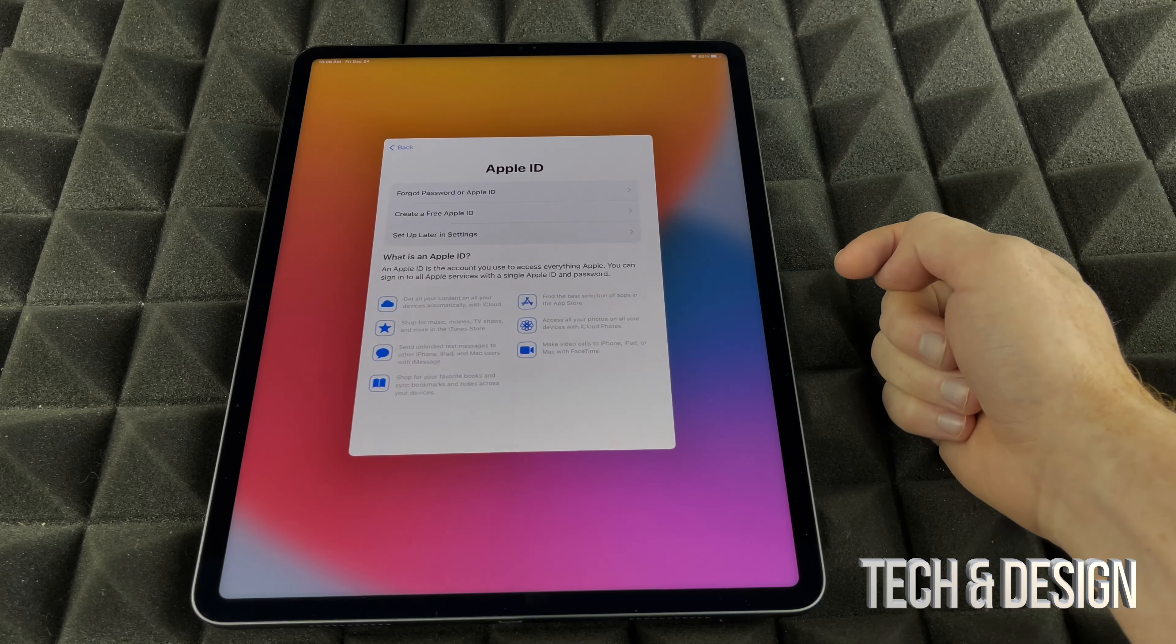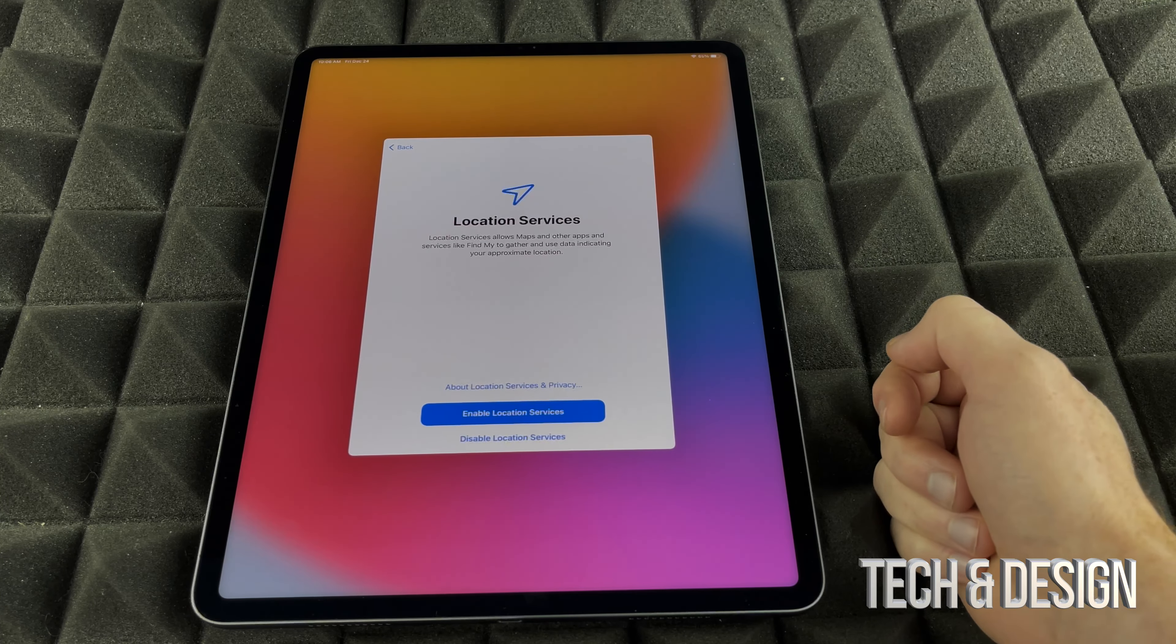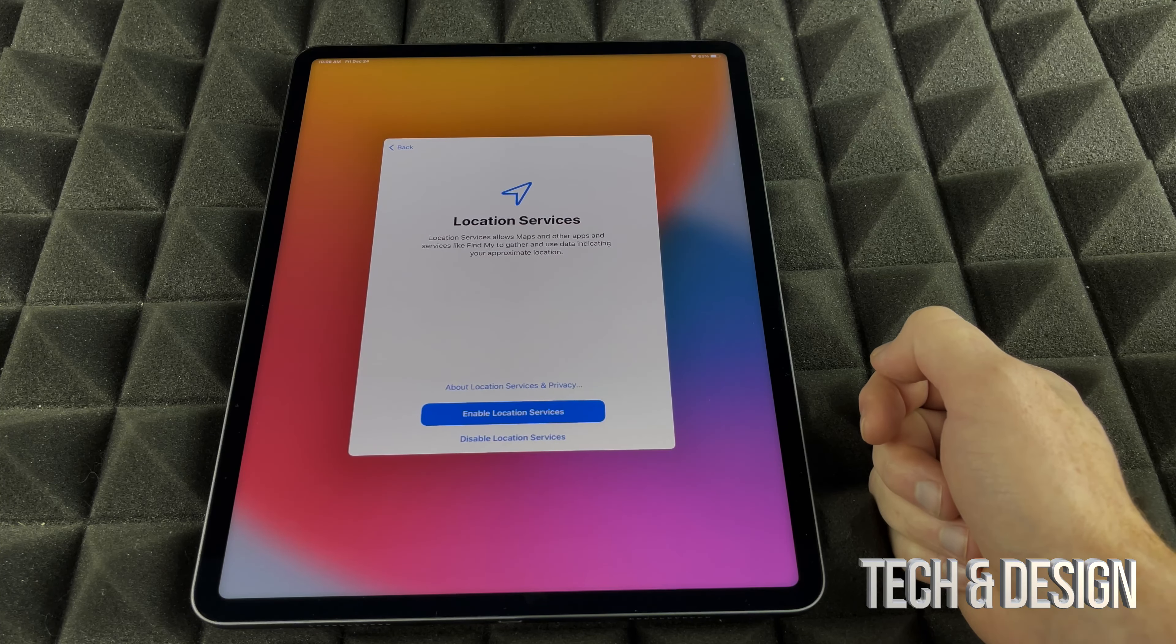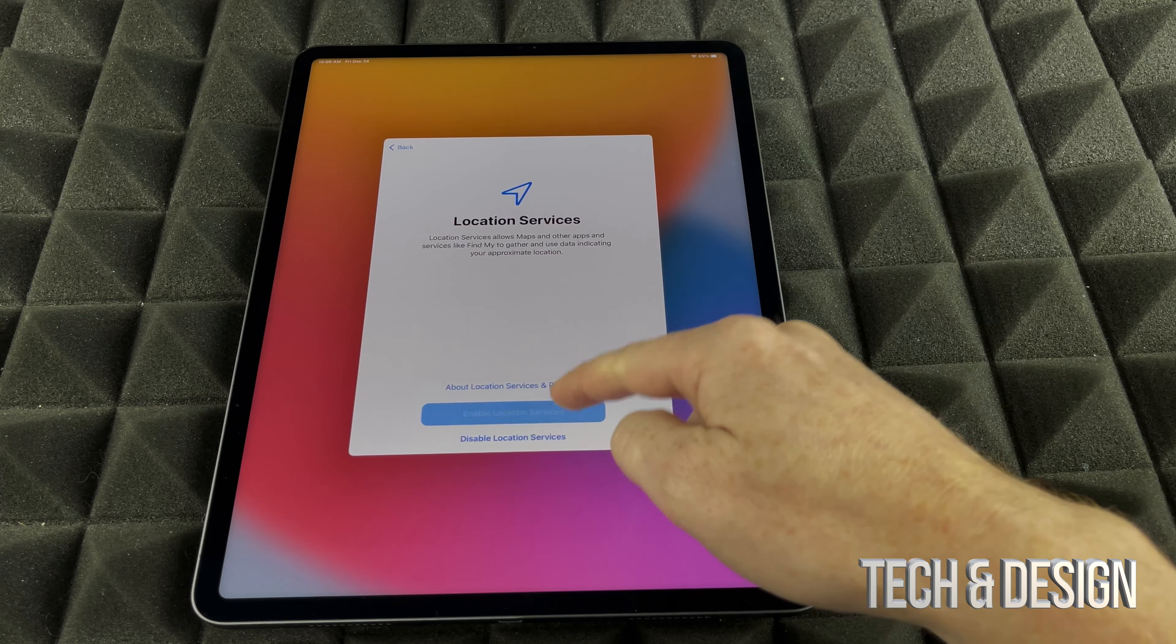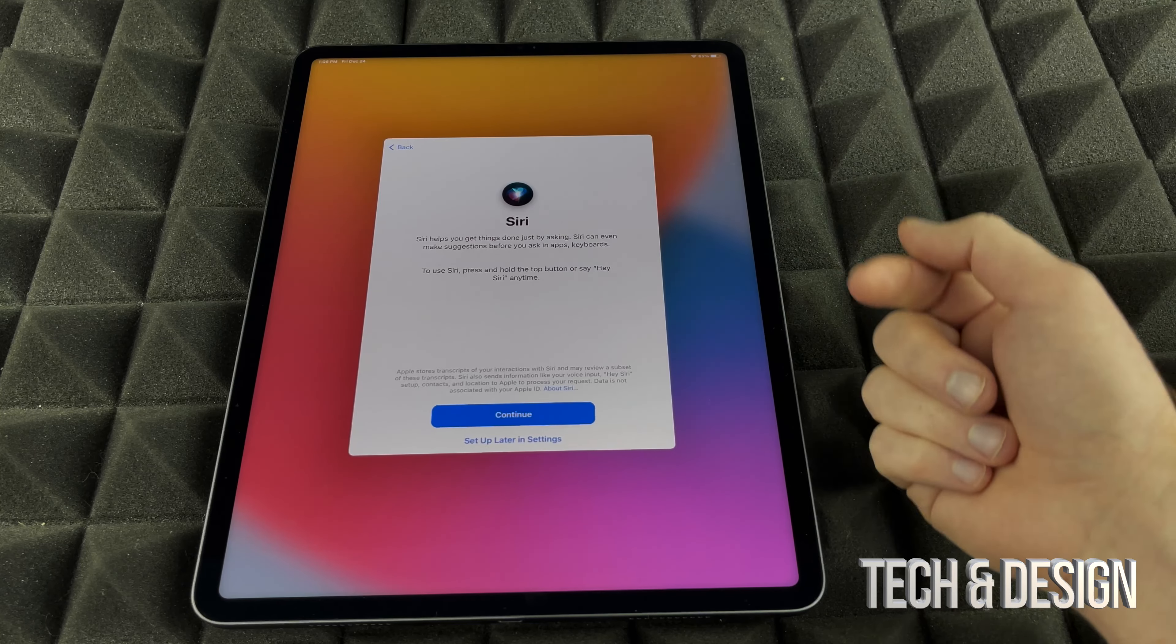We're going to go on to the next thing. We have to agree to this. Then you're just going to see this, just put on continue. Enable location services. You for sure want that.